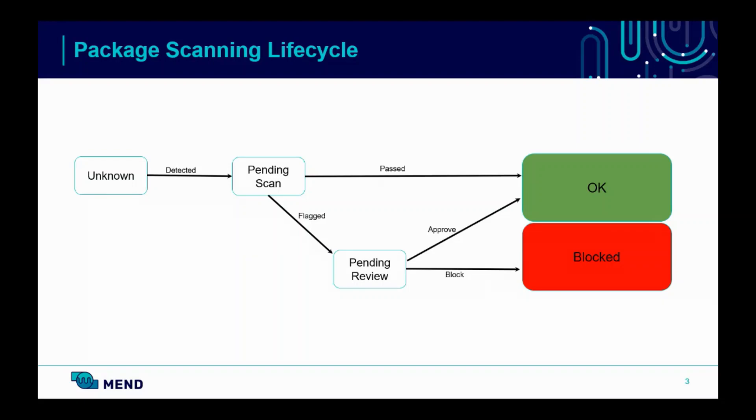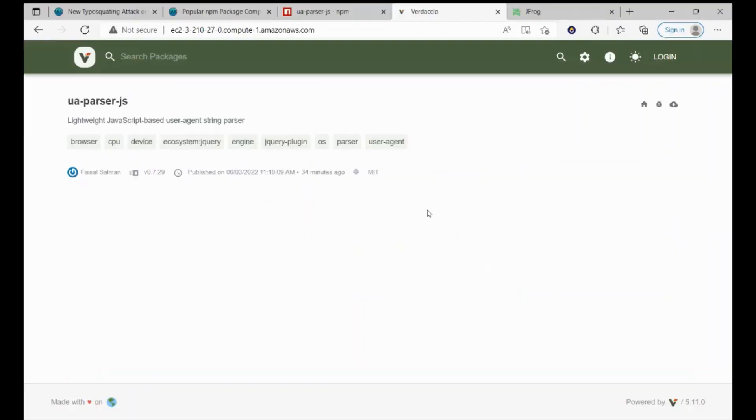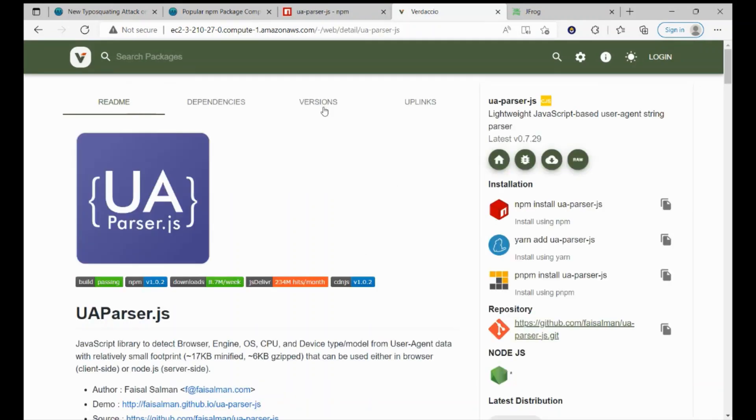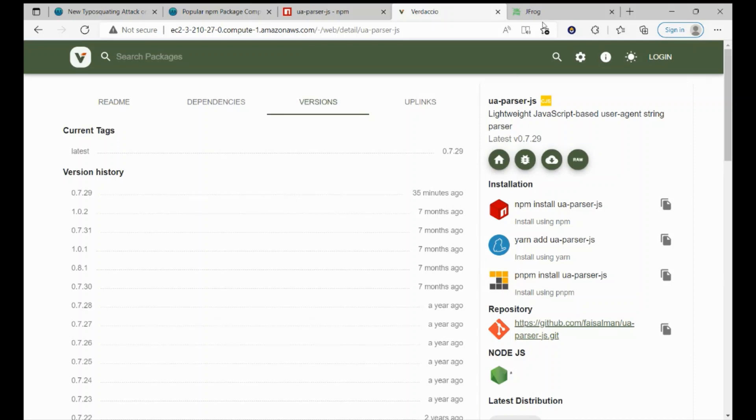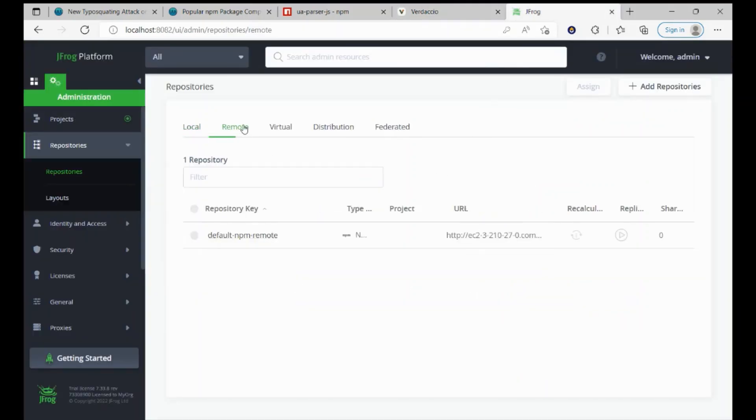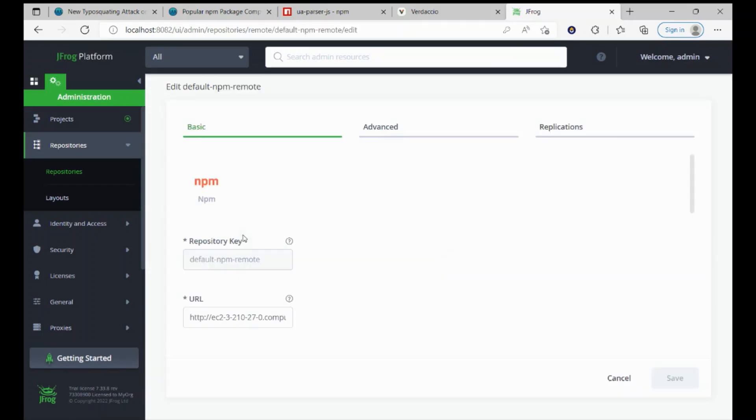In order to show Defender in action, I will need a real malicious package. I will utilize Verdaccio, a private NPM registry where I uploaded the malicious version of the UAParser. As you can see, the version 0.7.29 is here. And I will point my remote repository in the Artifactory to Verdaccio rather than to the default NPM registry. So here is the URL.